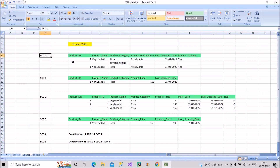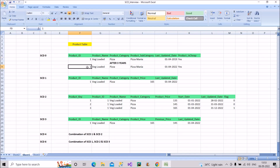I've considered a product dimension table as an example with columns like product ID, product name, category, subcategory, last updated date, and a 'product is cheap' column. The product 'Wedge Loaded Pizza' has category 'Pizza', subcategory 'Pizza Mania', last updated date April 1st 2019, and the 'product is cheap' value is 'Yes'.